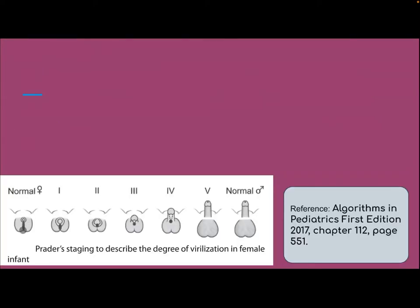This is normal female genitalia. This is stage 1, stage 2, 3, 4, 5. This is normal male genitalia.